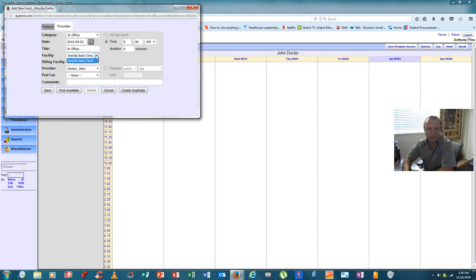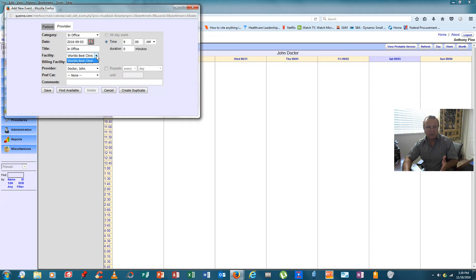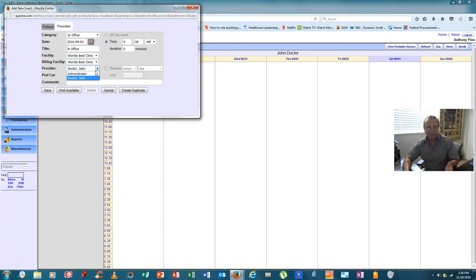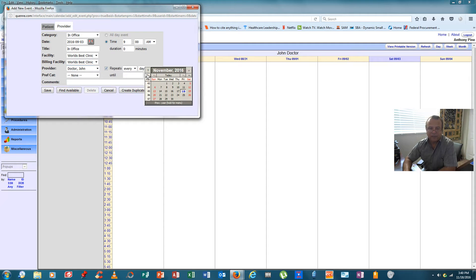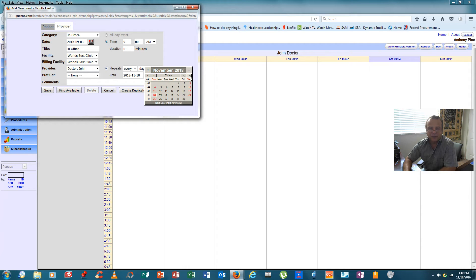We can select the clinic, which is the world's best clinic. If we had multiple clinics, we'd hit the drop down, select the clinic, and then select the doctor. Dr. John is the physician we've selected. If I had 10 doctors, I could select any one of the 10 physicians. Now we're going to say that this schedule repeats every day, and because the scheduler doesn't like to do too many changes, we'll say the schedule will continue on for the next two years.